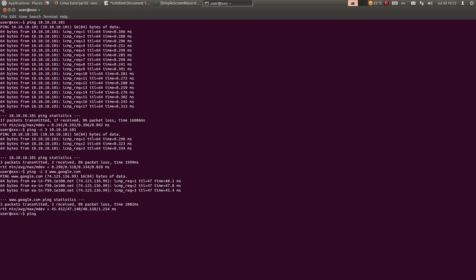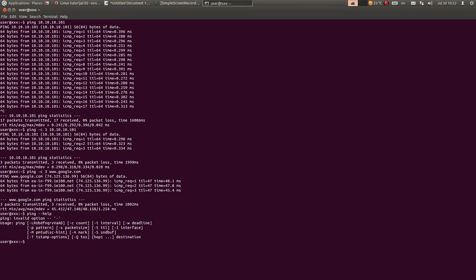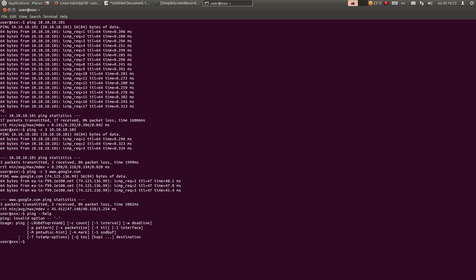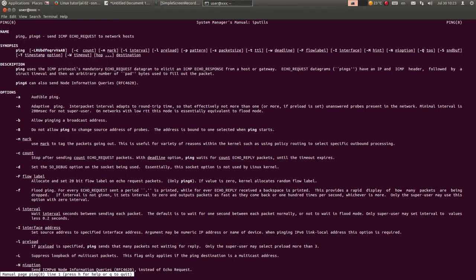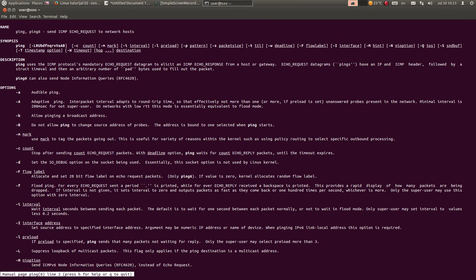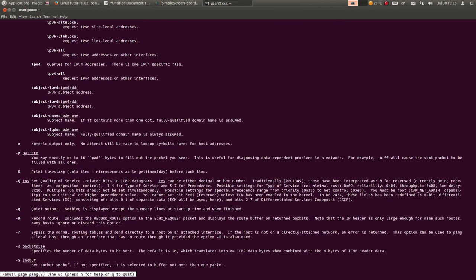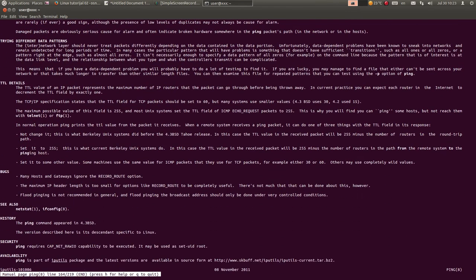Sljedeća komanda je komanda man. Na primjer, već sam vam pomenuo da kad kucate komandu i --help dobijate neke opcije - to su samo skraćene opcije. Ako želite kompletnu informaciju o komandi, kucate man, recimo ping. I ovdje ćete dobiti detaljnu dokumentaciju o komandi, kako se koristi i čemu služi. Kroz ovo se šetate strelicama gore-dole i izlazite pritiskom na taster Q.